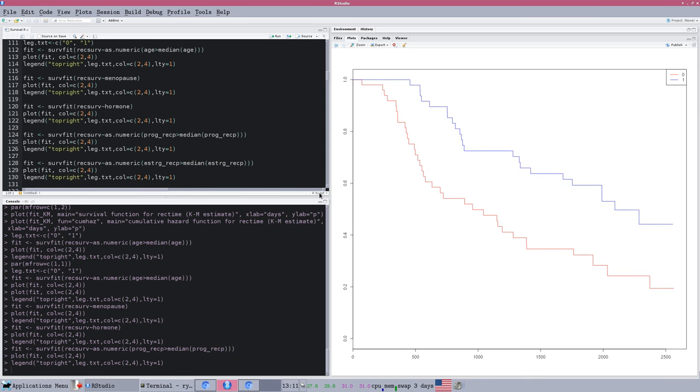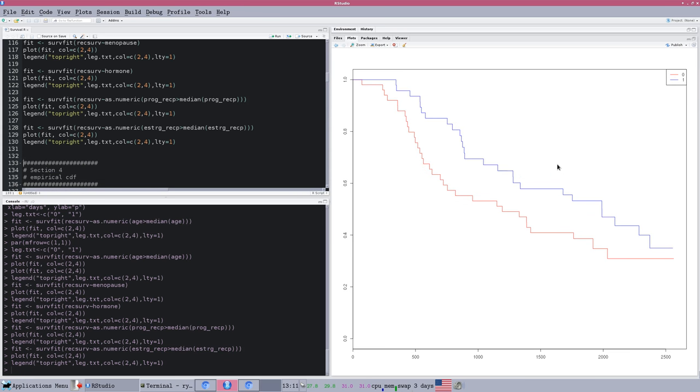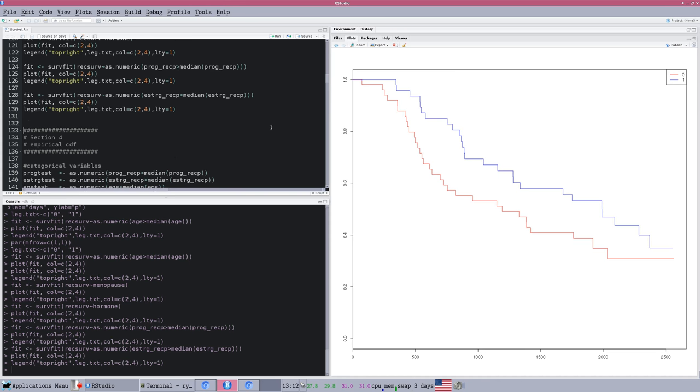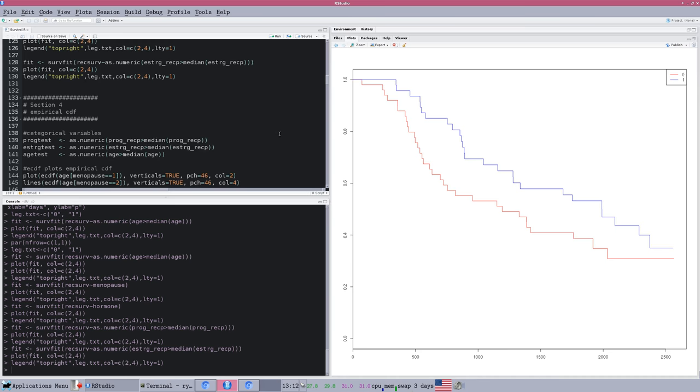Here's another one. This is the number of progesterone receptors. If you've got more progesterone receptors than the median person, you've also got a much better chance of survival. Same is true for estrogen receptors, although not quite as big of a gap. So having those receptors in your body is a good thing. We haven't done anything like a regression analysis or anything with coefficients to estimate anything, but we have visually seen that some of these factors do make a difference. But we cannot, as of yet, make a statistical statement about that. We're just observing the patterns visually.